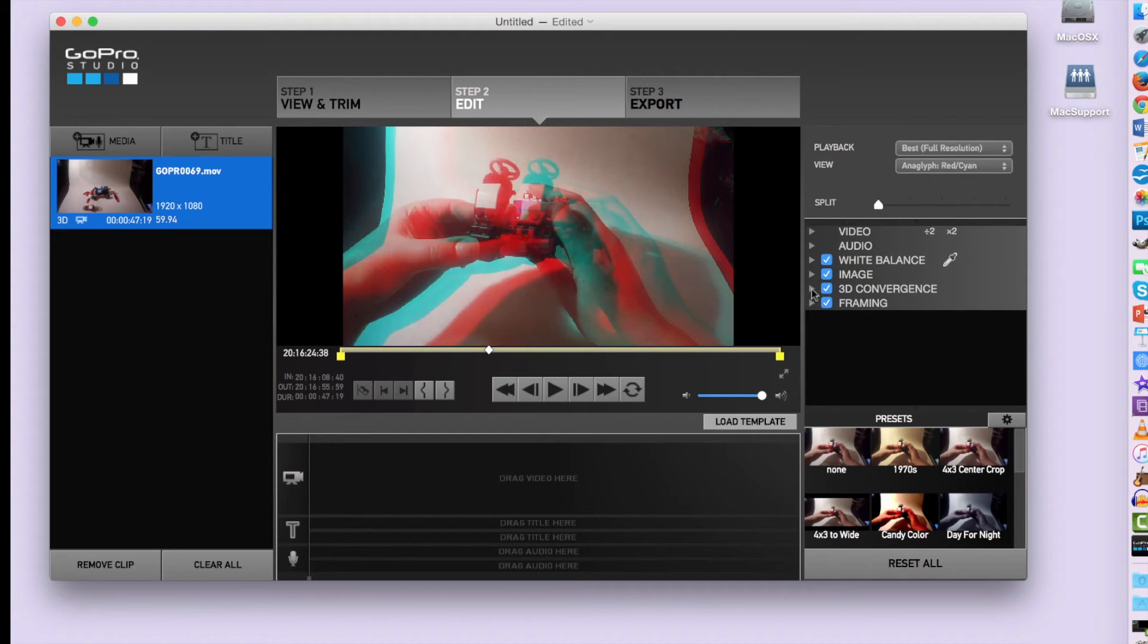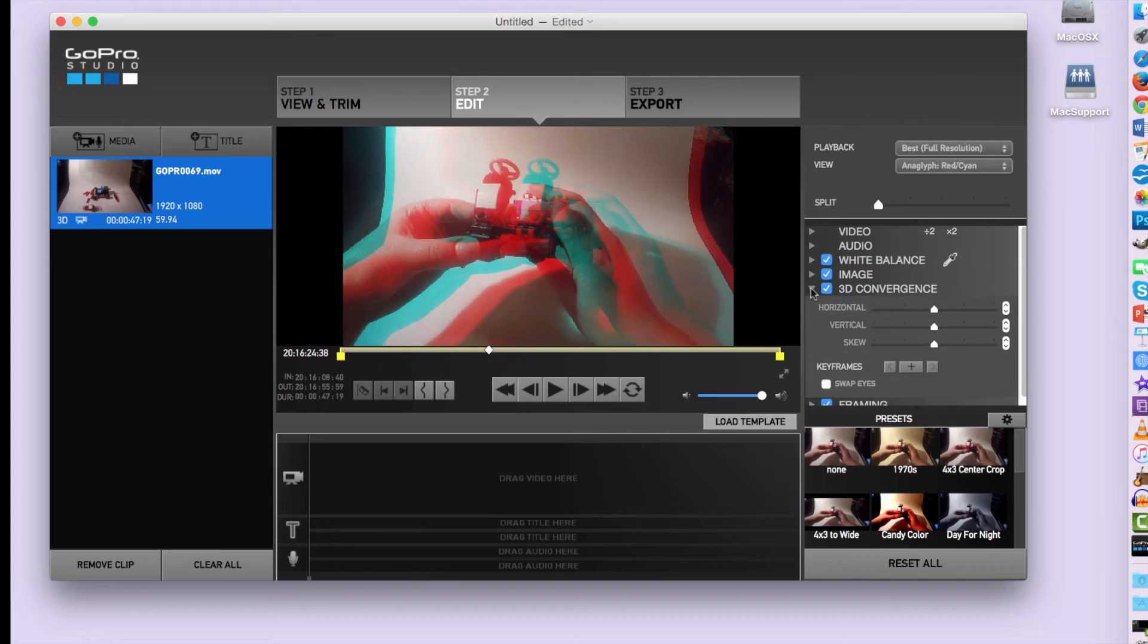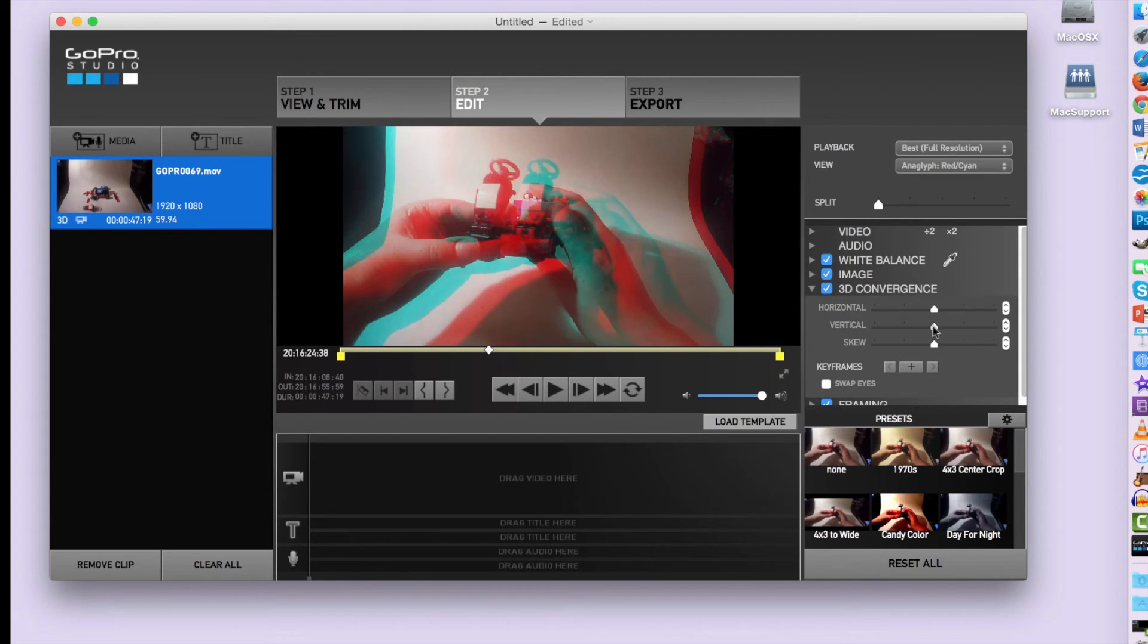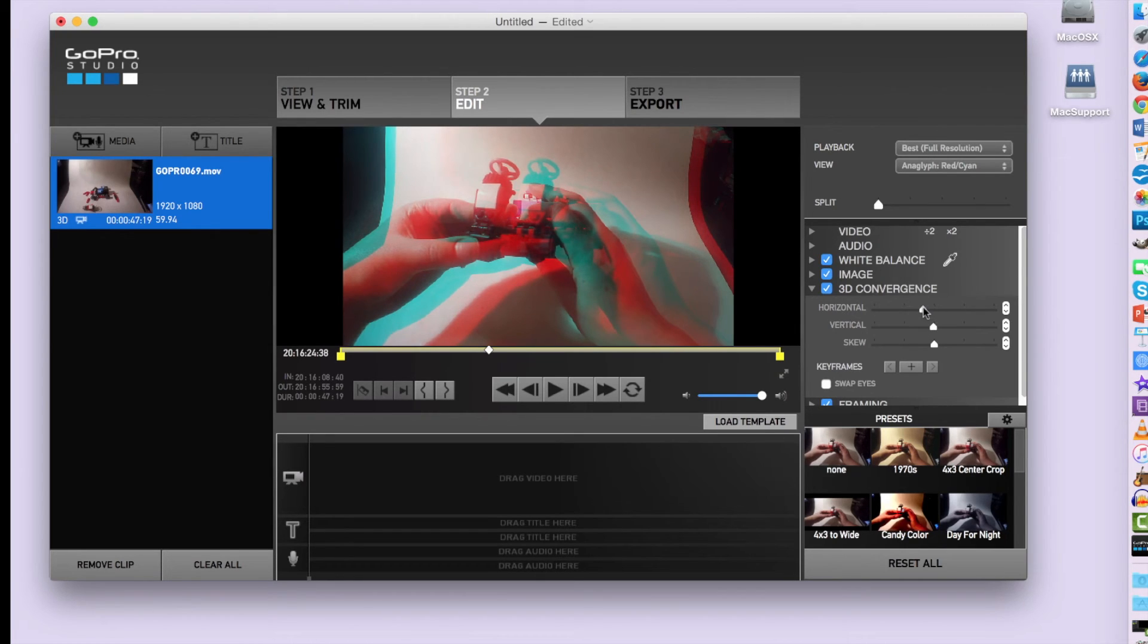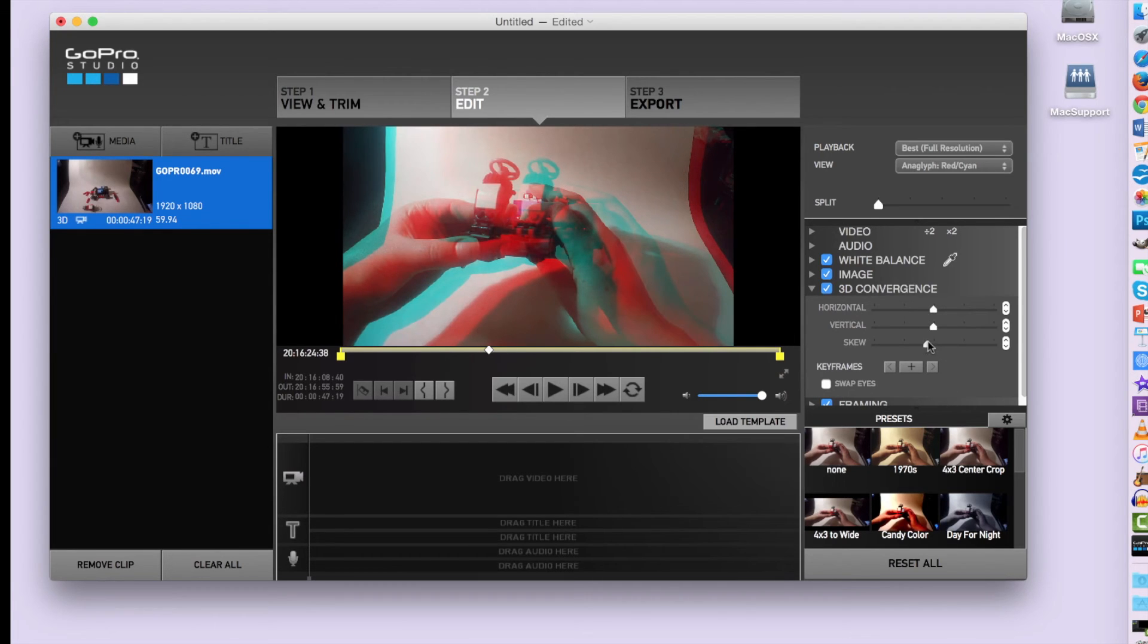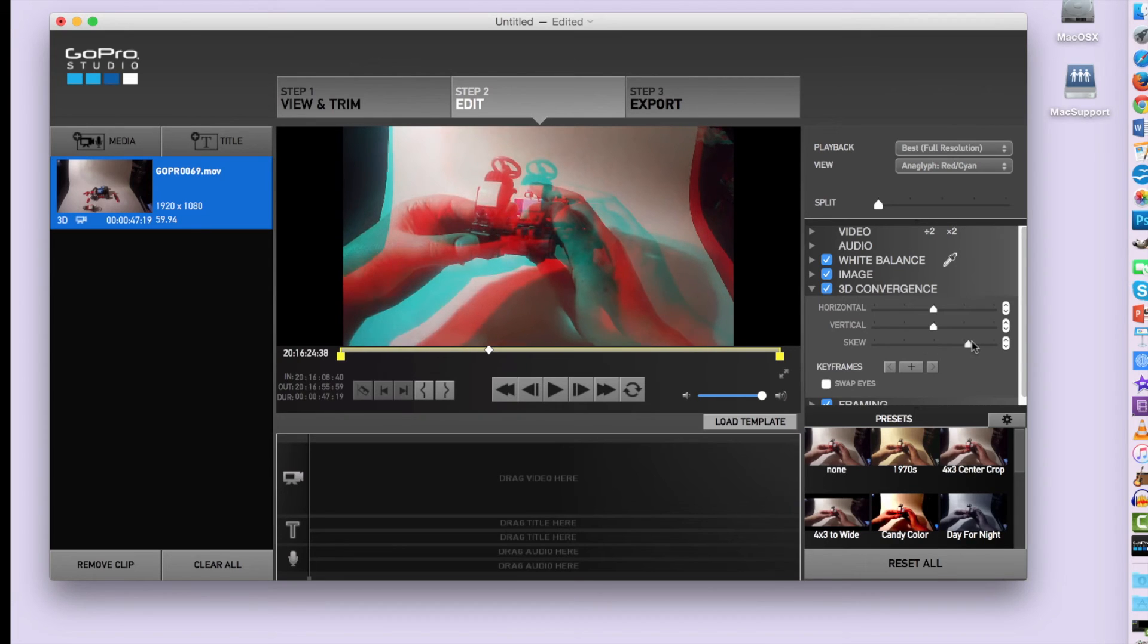So now I'm going to go in and adjust the 3D convergence. Now I suggest you go and put on your red blue 3D glasses so that you can actually see what the 3D looks like when you're doing the editing. So you can just adjust the sliders left and right and just see what looks the most natural when in the 3D glasses.